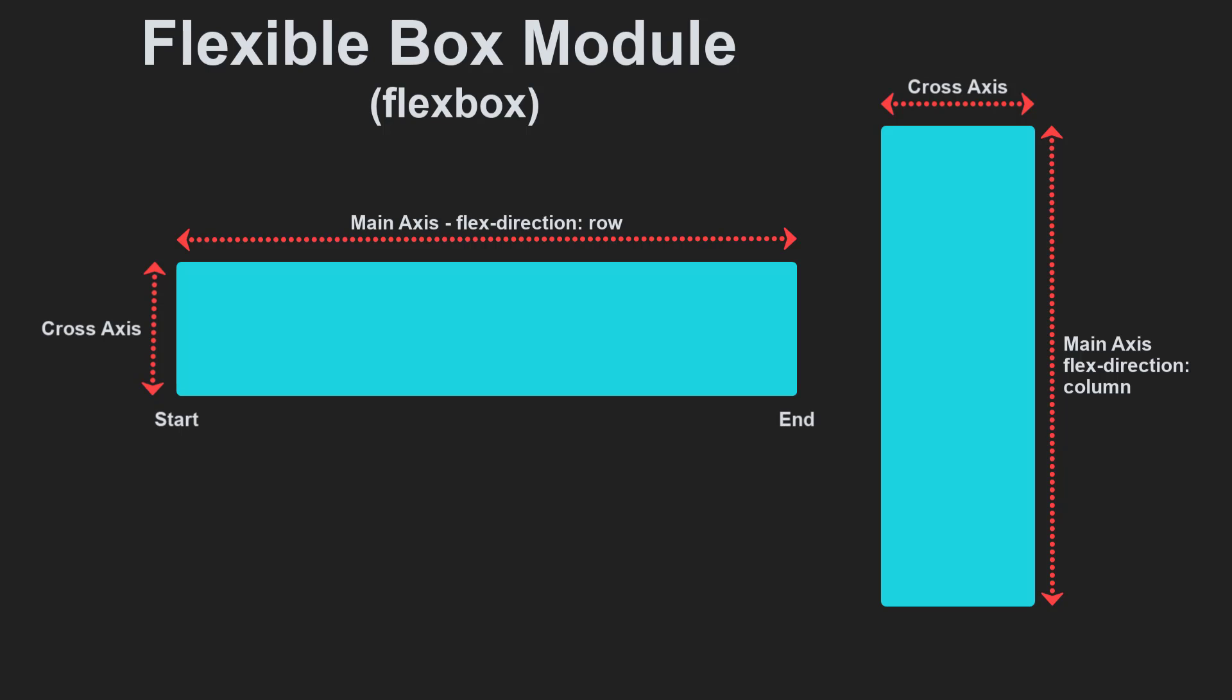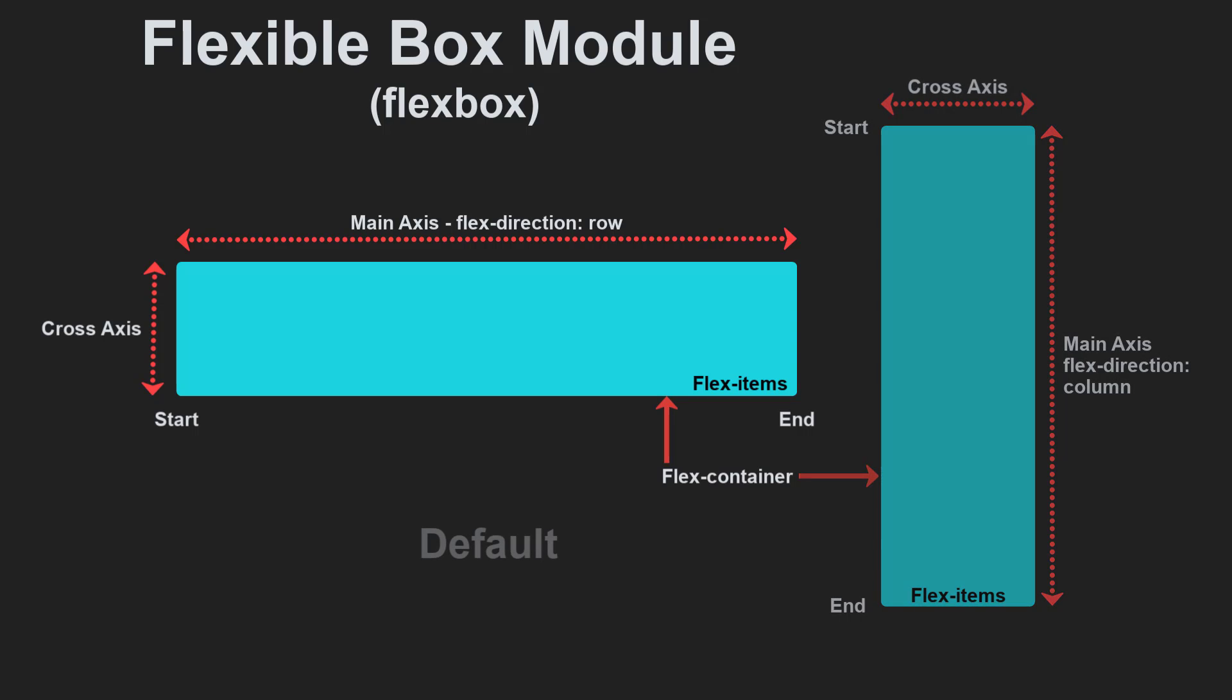When the flex direction is column, the start edge is at the top of the flex container and the end edge at the bottom. This applies to all languages as all have a horizontal writing mode. An area of a document laid out using flexbox is called a flex container. As soon as we do this the direct children of that container become flex items. As with all properties in CSS, some initial values are defined.